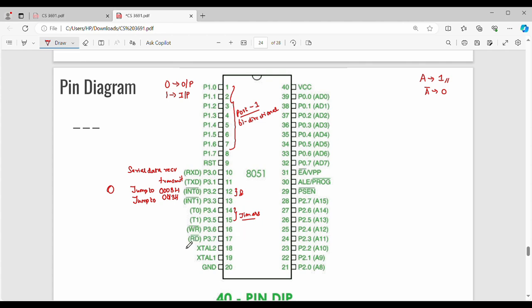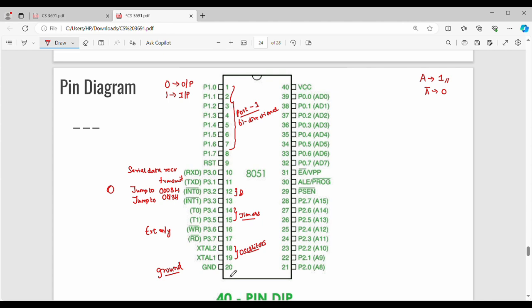Pins 16 and 17 are Write (WR) and Read (RD) for external memory. If you access external memory, WR is pin 16 and RD is pin 17. Pins 18 and 19 are XTAL2 and XTAL1 — used for the crystal oscillator to denote the clock. Pin 20 is GND, which stands for ground.